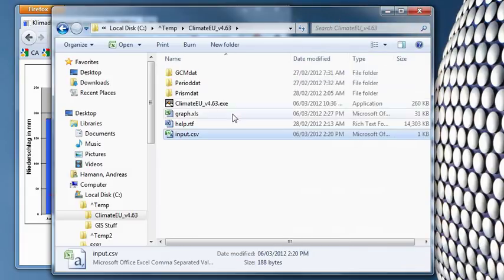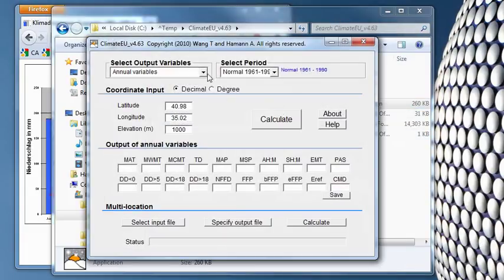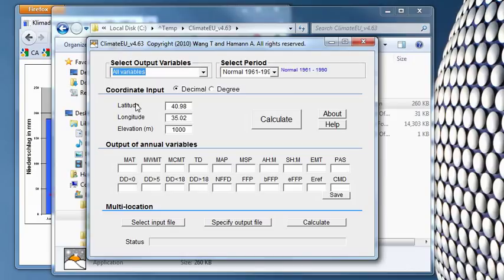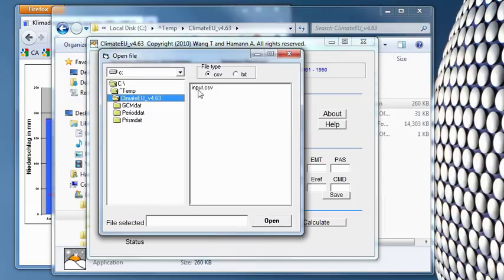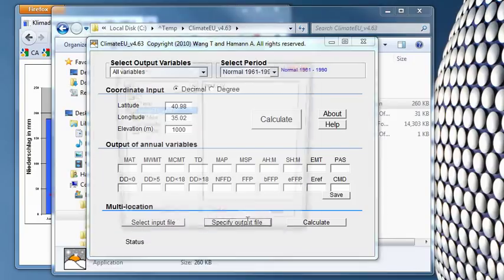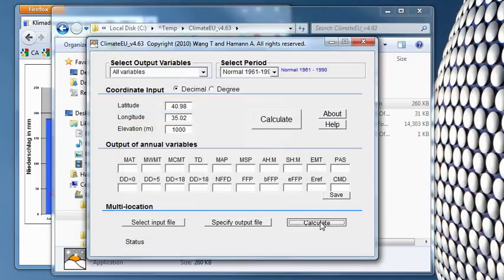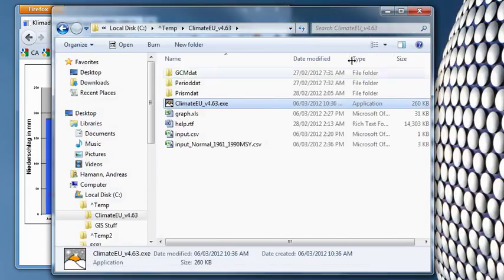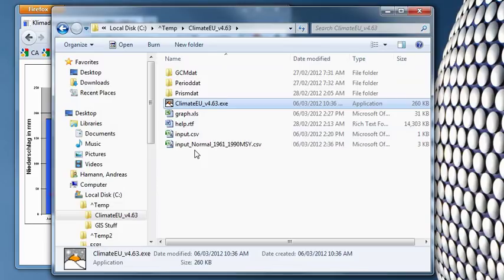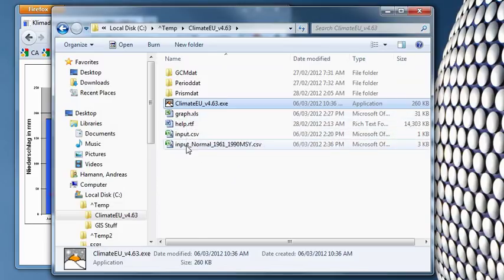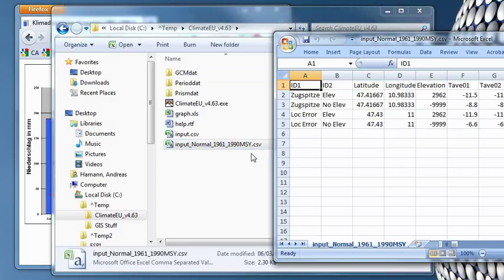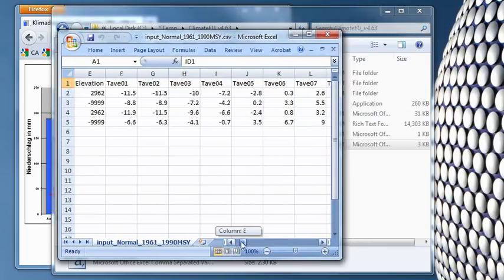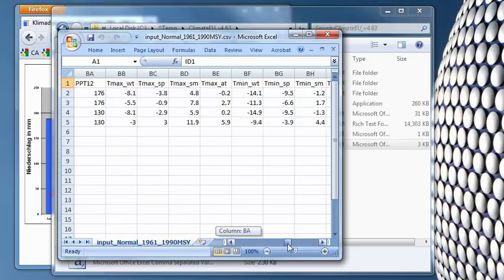We can run this again through our software. Here, picking, well, why don't we just for fun use all variables. Normal period, take the input file, specify the output file, and calculate this. Done. And you can do this for hundreds or thousands or millions of rows, actually. I'll show you a little later an example of this. And let's have a look at this. So now we have all our information appended here.